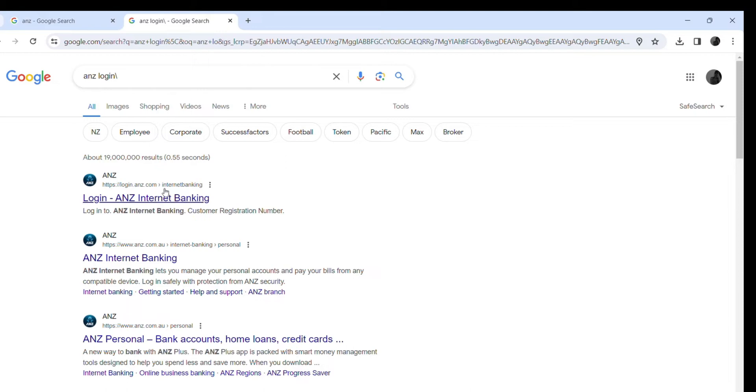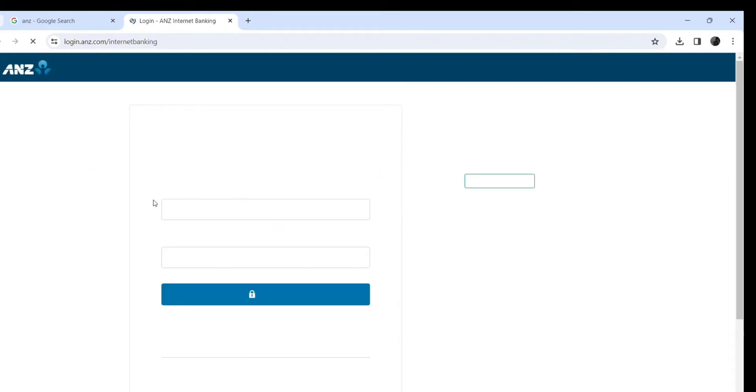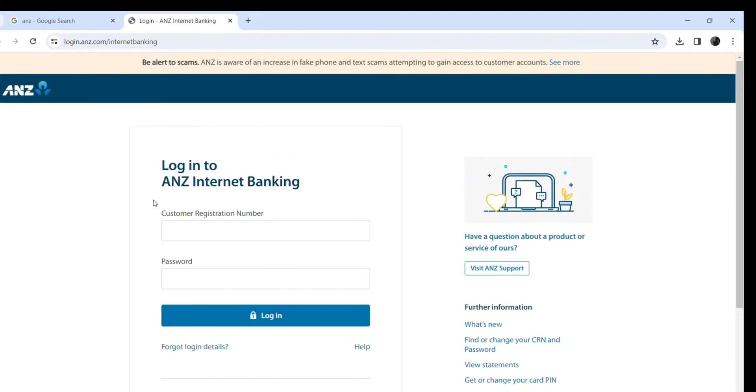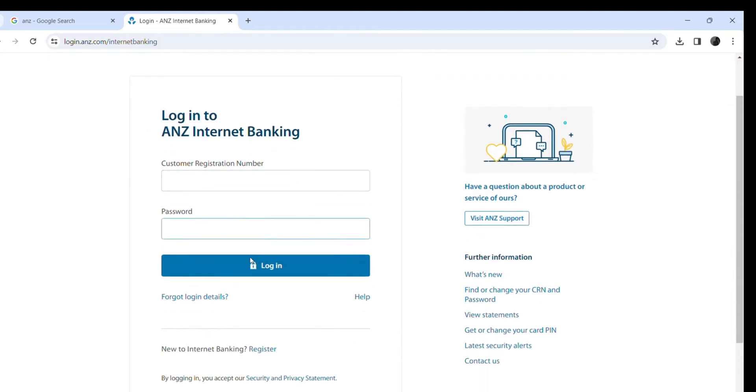You'll reach login.anz.com - hit enter. Now you can see the login interface over here. To log into your ANZ online from here, you'll be required to enter your username like this. Similarly, enter your password like this.